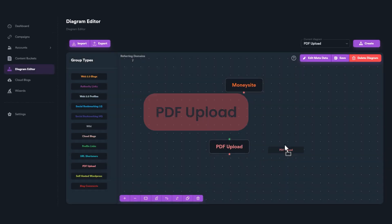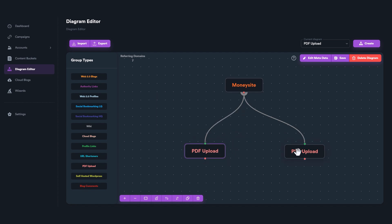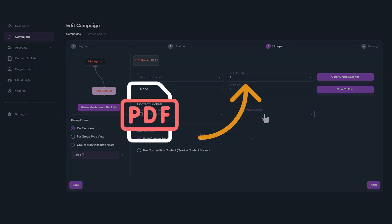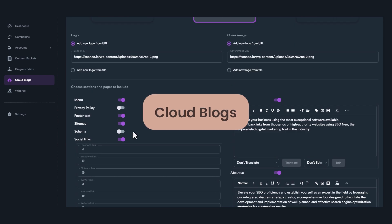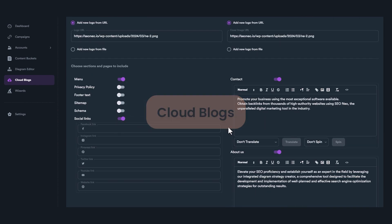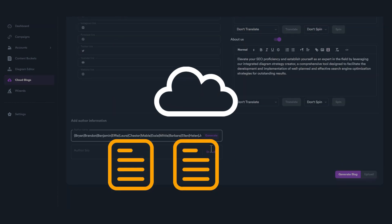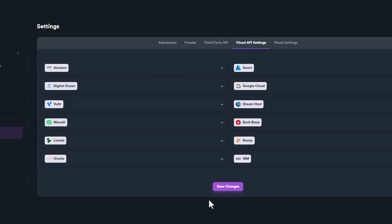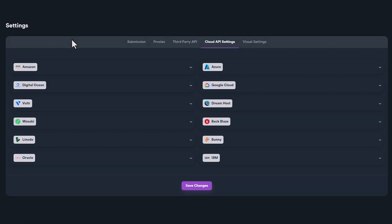The PDF Upload link group includes websites where you can upload your posts as PDF files. The Cloud Blogs link group is a powerful group that allows you to generate and upload your own cloud blogs on different cloud service providers.